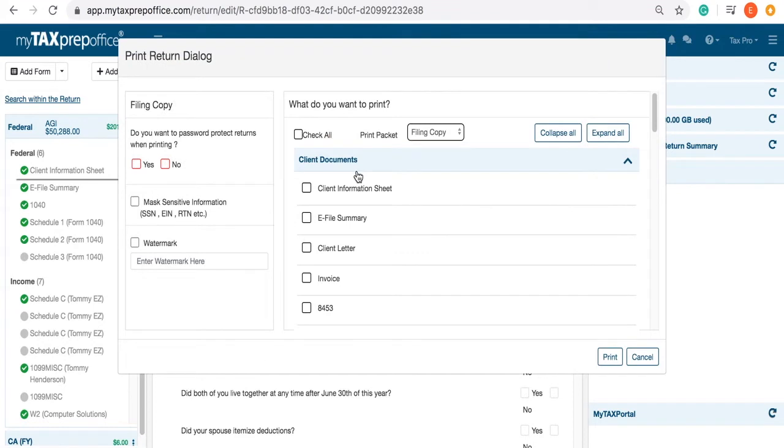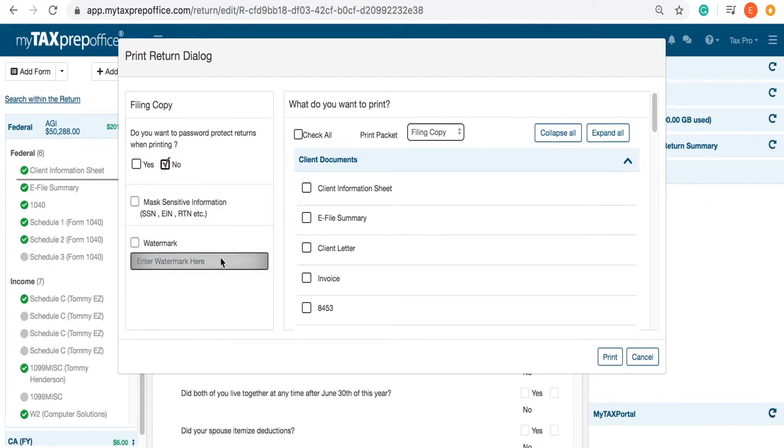A dialog screen will appear. First, select if you would like the returns to be password protected when printing. You can choose to mask sensitive information as well as choose a watermark here.